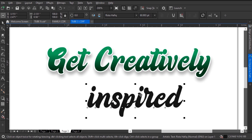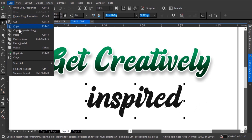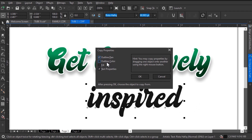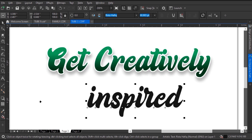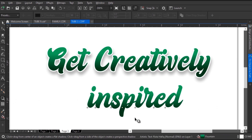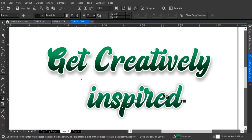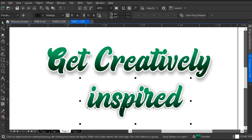Similarly, I can also copy the color, outline size, and outline color. To do this, I'll click on 'Inspired,' go to Edit, go to Copy Properties From, then check outline pen, outline color, and fill. The outline pen copies the outline size, the outline color copies the outline color, and the fill copies the gradient fill from the 'Get Creatively' text. When I click OK, the cursor changes to an arrowhead pointing right. Clicking on 'Get Creatively,' the color and outline have been copied. This is a very great feature in CorelDraw to copy properties from text objects and more.